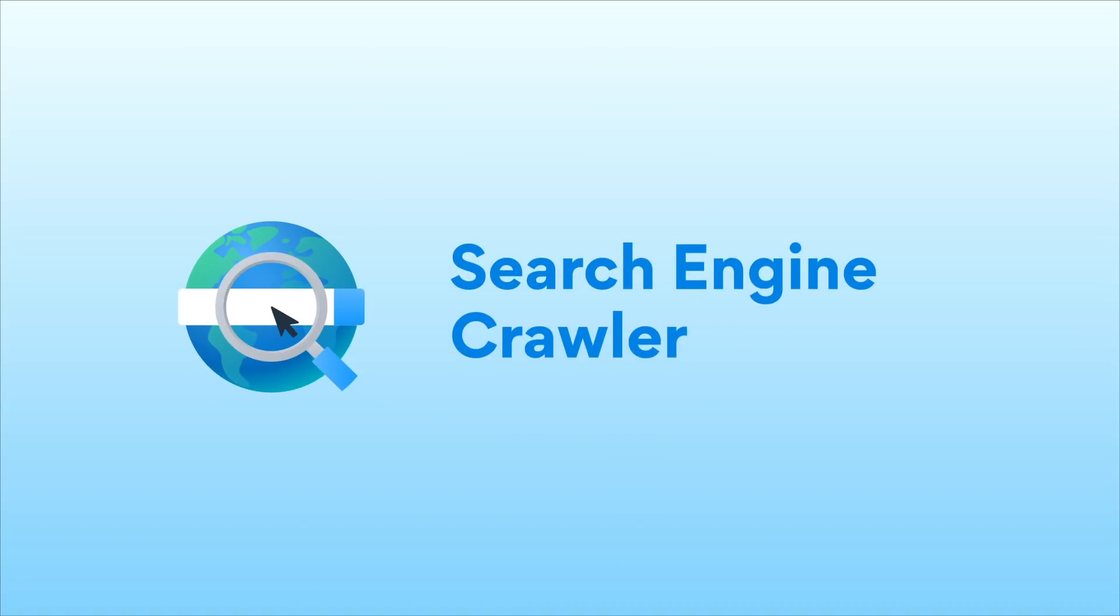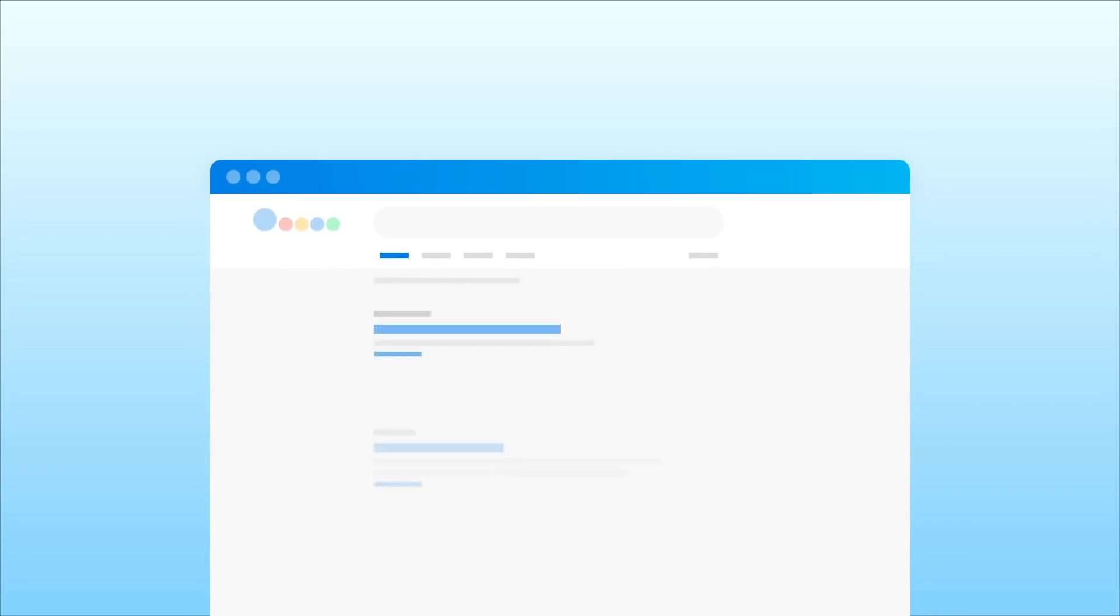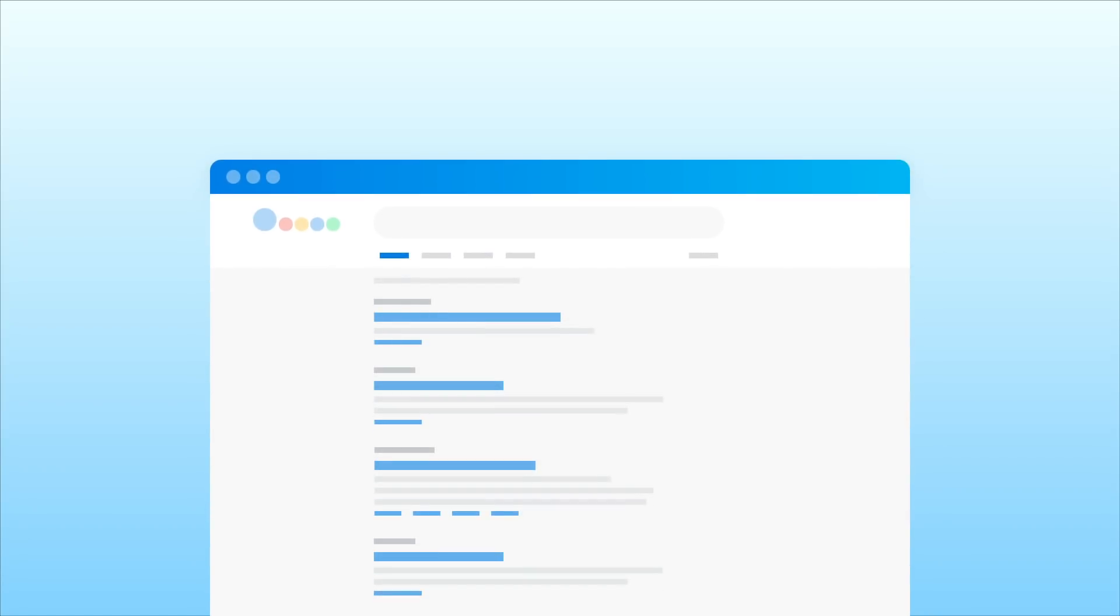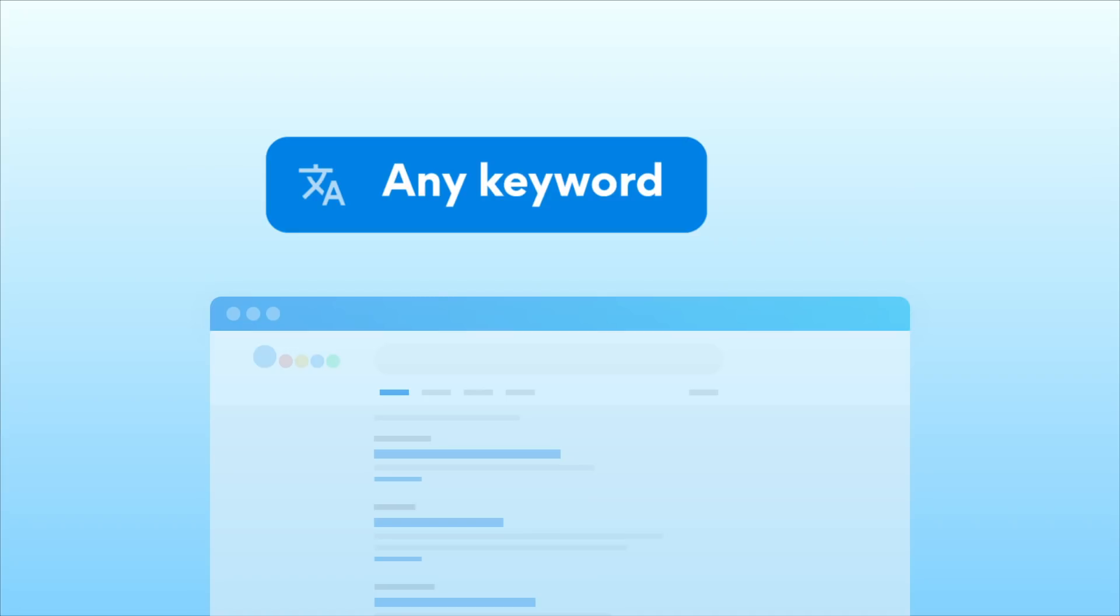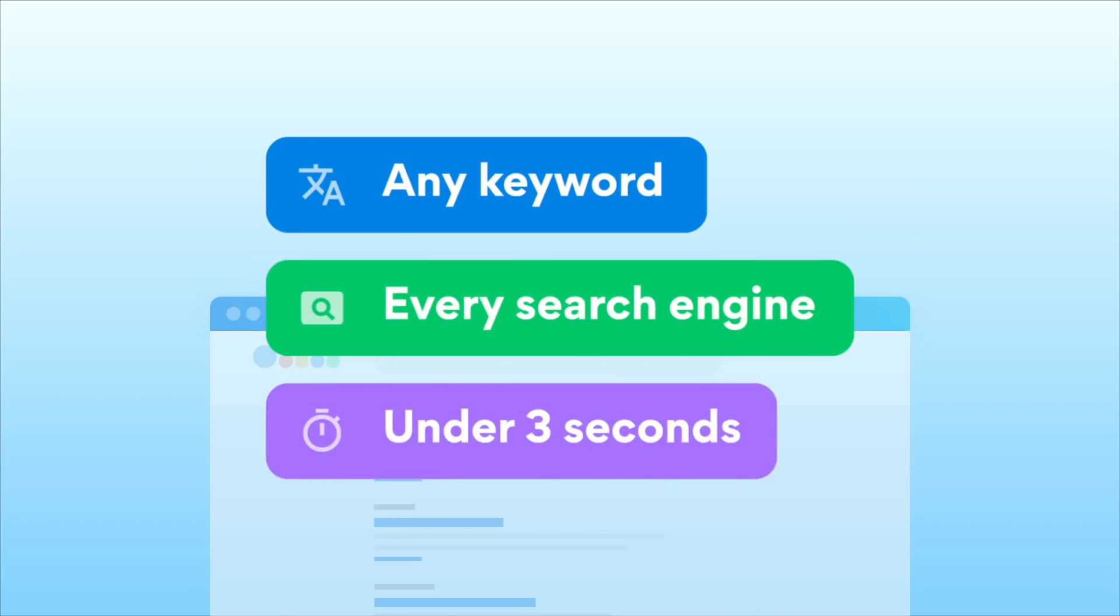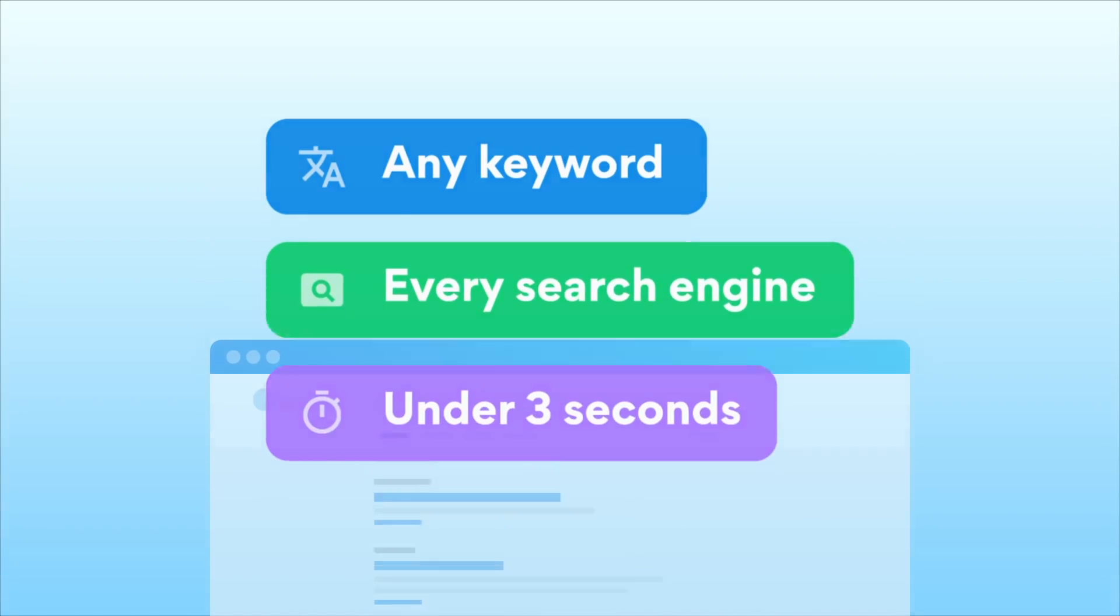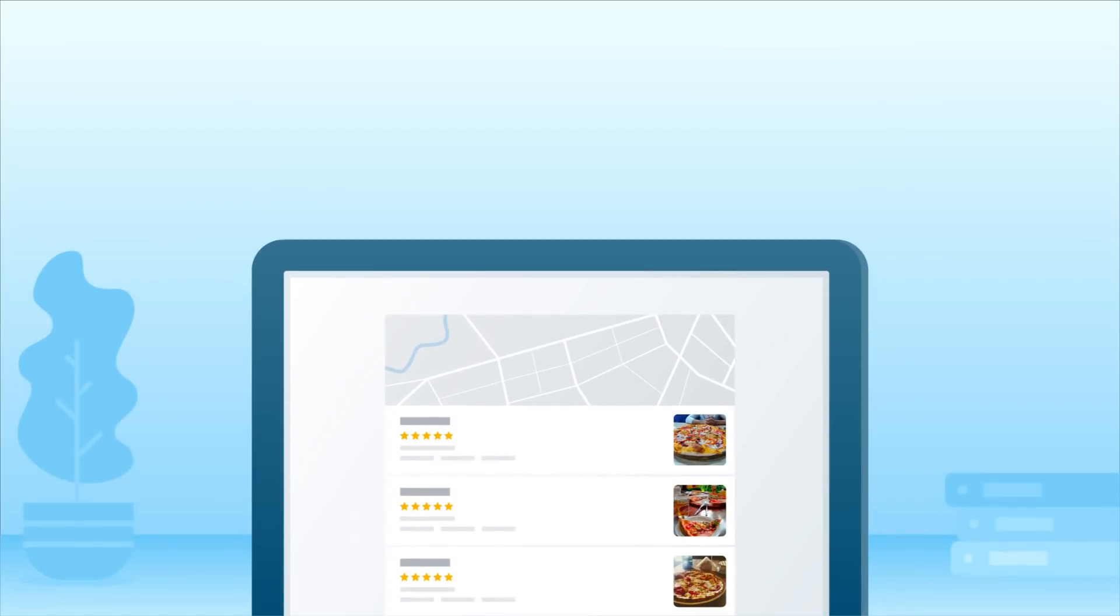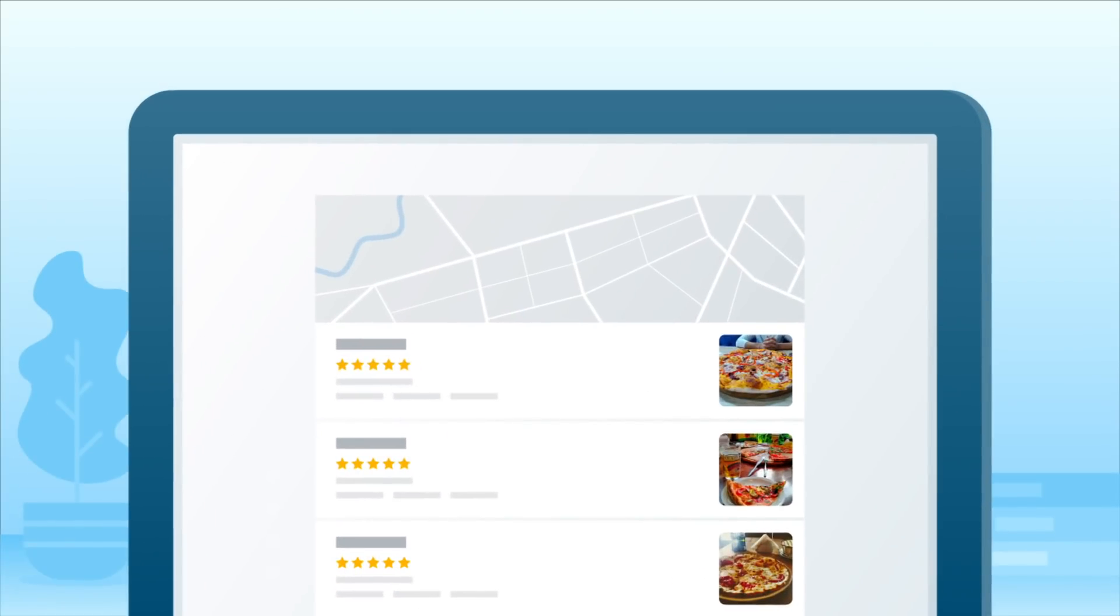Luminati's Search Engine Crawler enables you to get real user search results for any keyword on every search engine in under three seconds. Here is an example of how you would get restaurant review search results data.